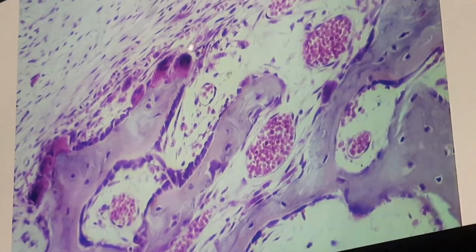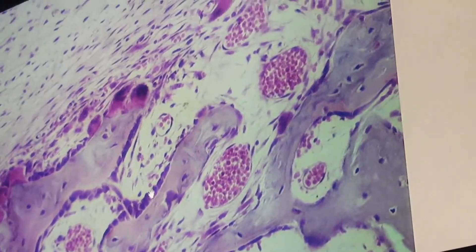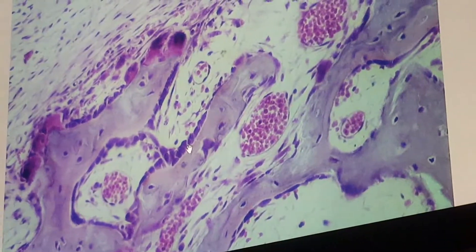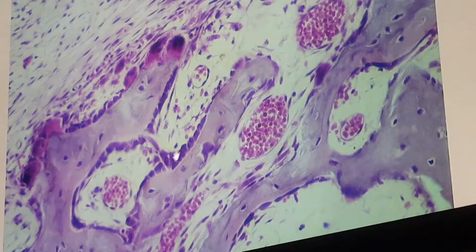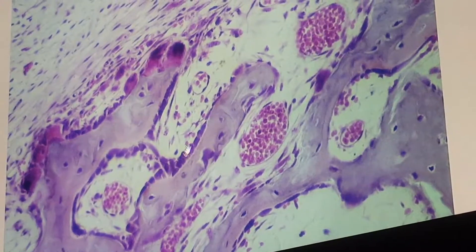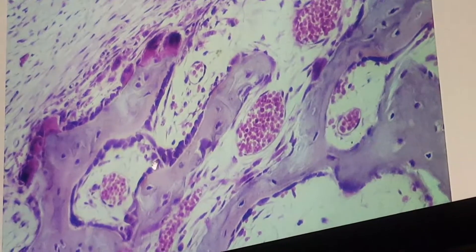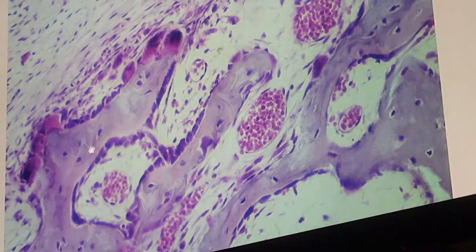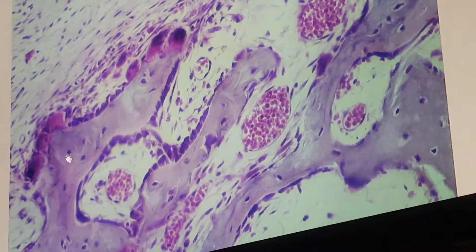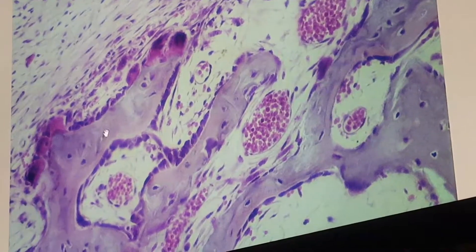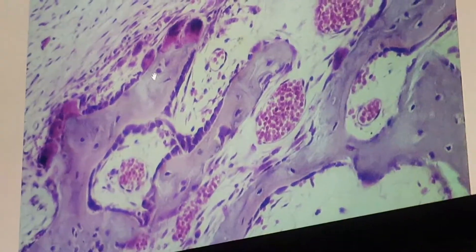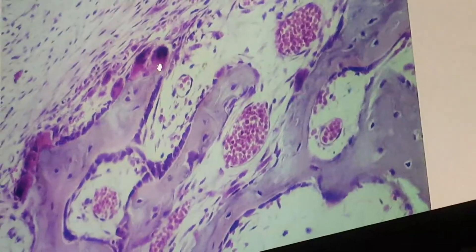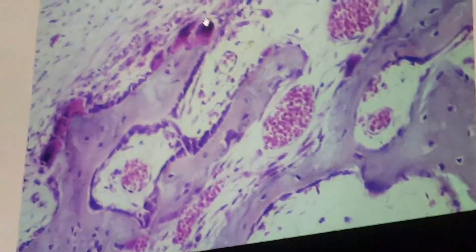From this slide we can see three types of cells: on the surface of the bone is the osteoblast, found within the matrix are osteocytes, and the giant multinucleated cell is the osteoclast.